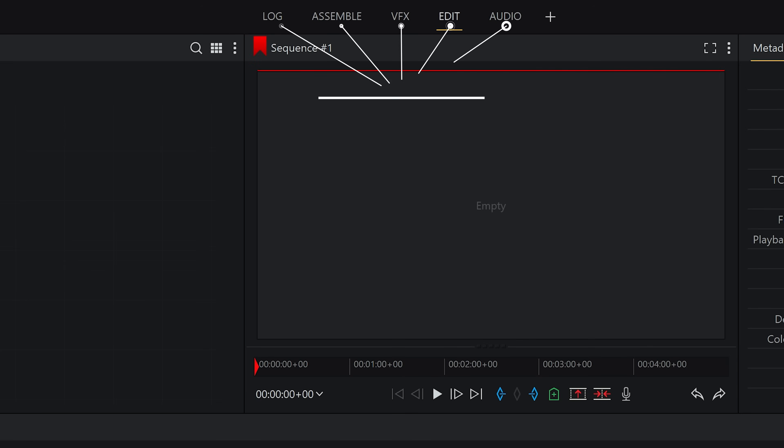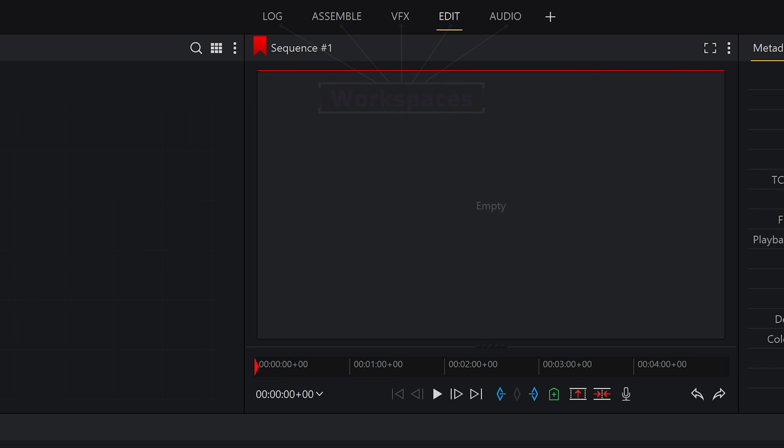There are a handful of workspaces for advanced editing of specific aspects of your video, but for today we'll be focusing almost entirely on the edit workspace.